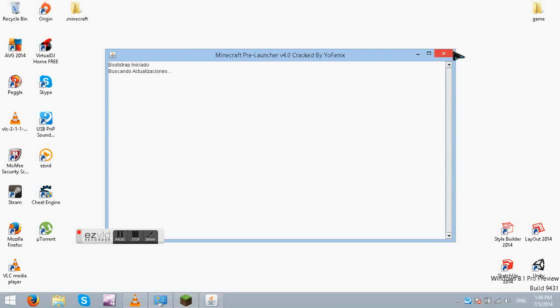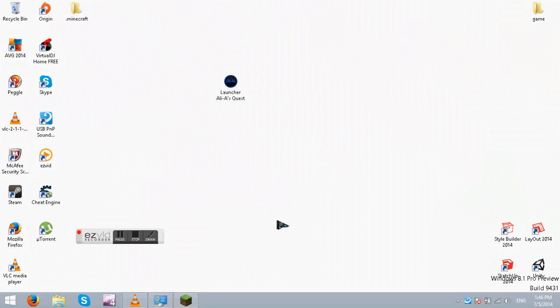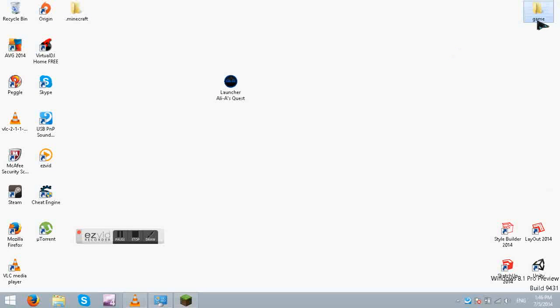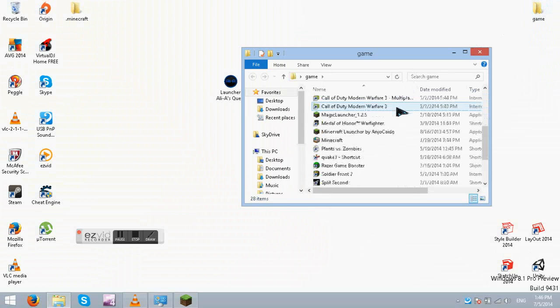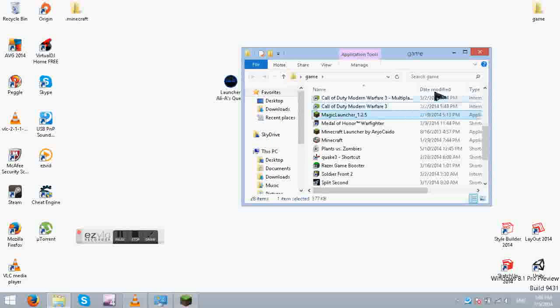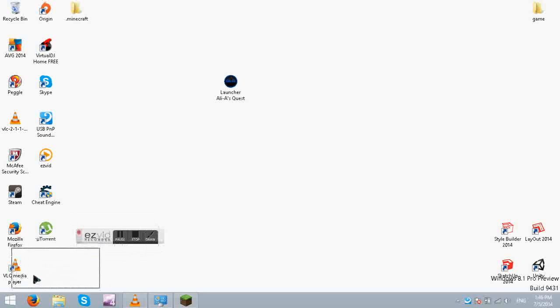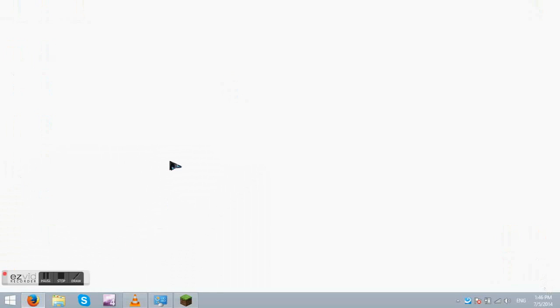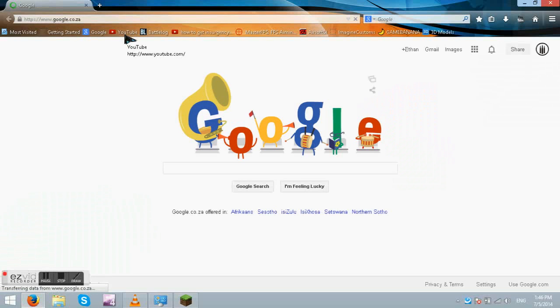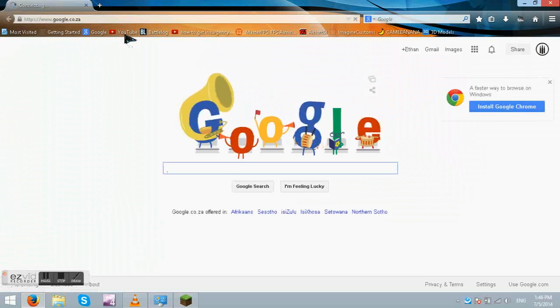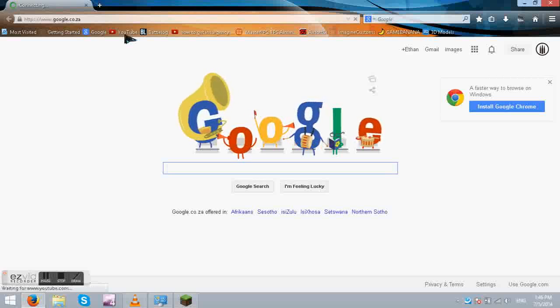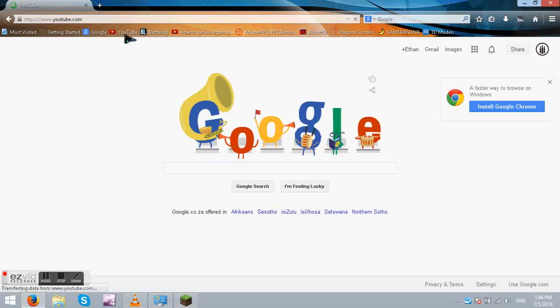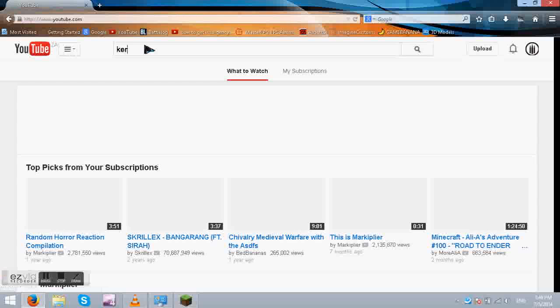So what I would prefer you guys to do is to actually download this Magic Launcher 1.2.5. And where I got it from was Corallus. If any of you do know him. He actually does like let's builds, like how to builds, all that kind of stuff. So Corallus.